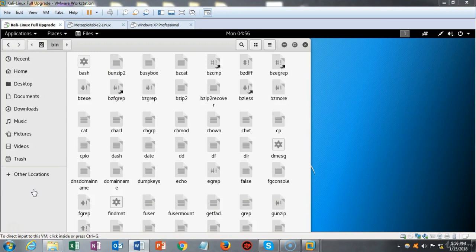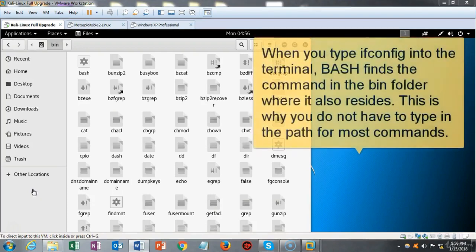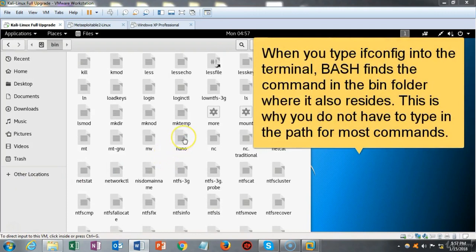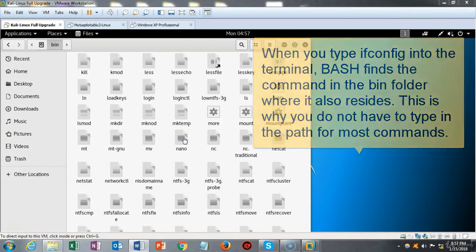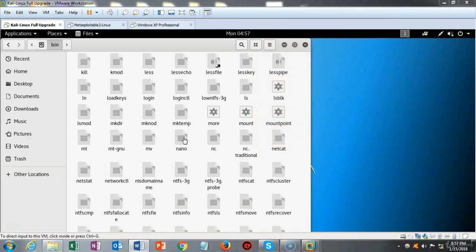If I want to launch the nano editor and I tell bash to launch it for me, it doesn't have to look for it — it's in the same folder where it's located, the bin folder. So if I open up the nano text editor, create a script, and save it, it makes it very easy for bash to find and launch that script because it will be located in the same directory.